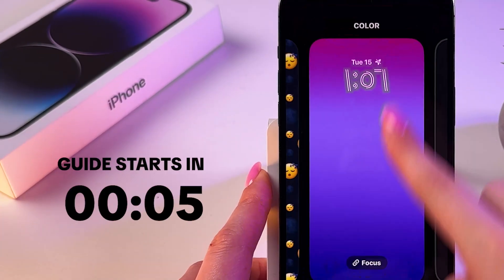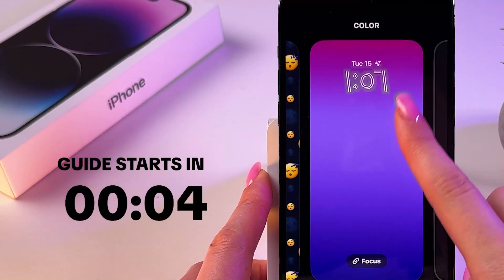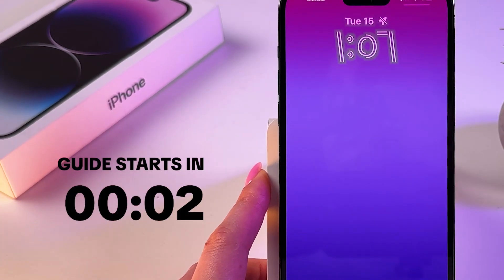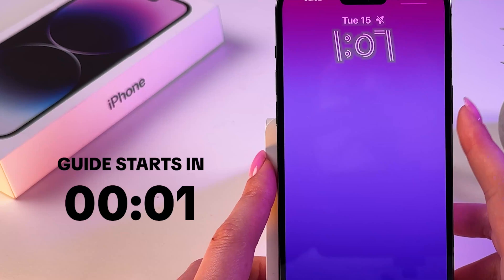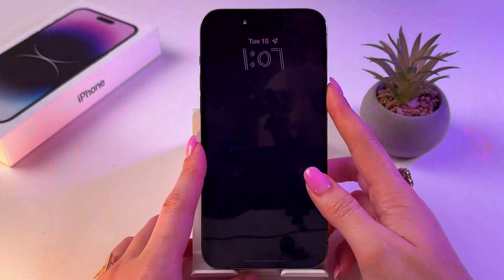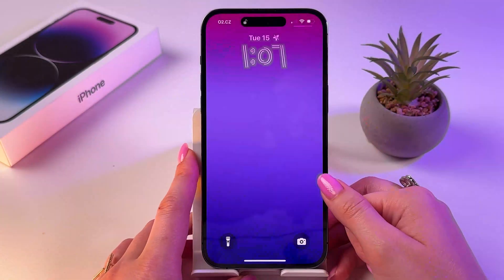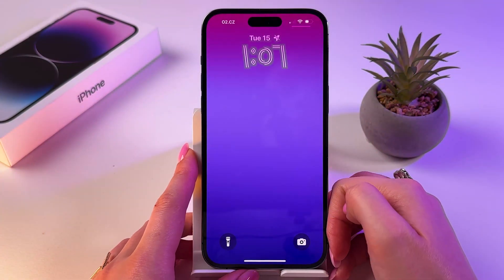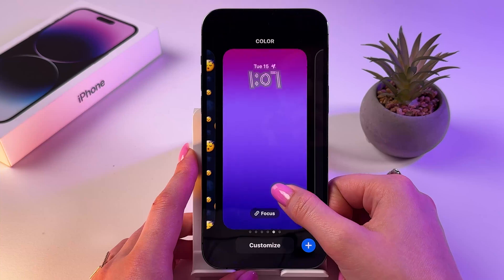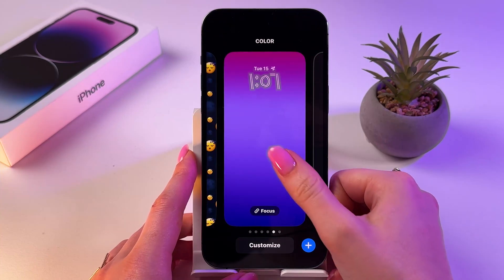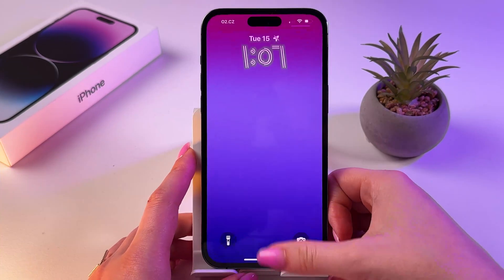Hi! Let me show you how to change iPhone lock screen clock language. For that, firstly, just press the side button to see the lock screen and now press and hold it for editing.